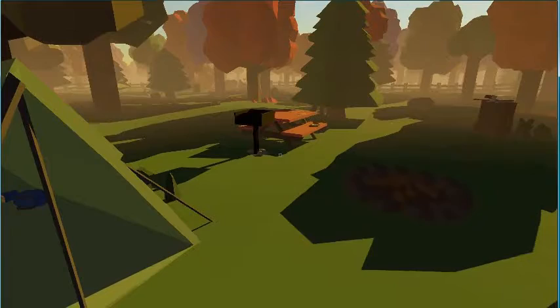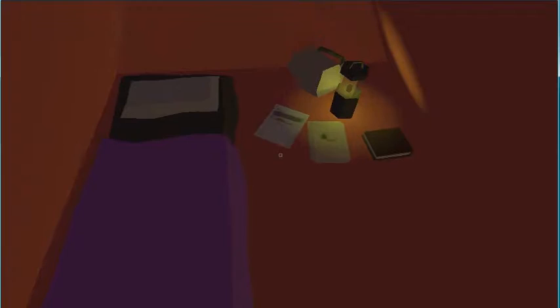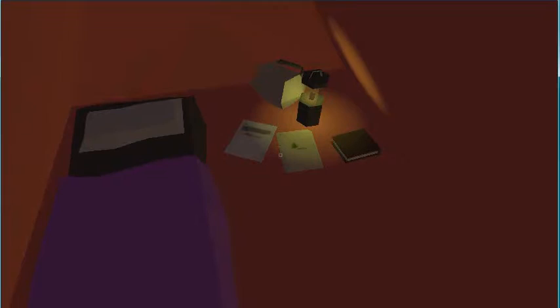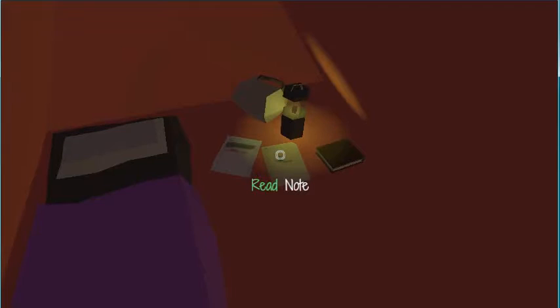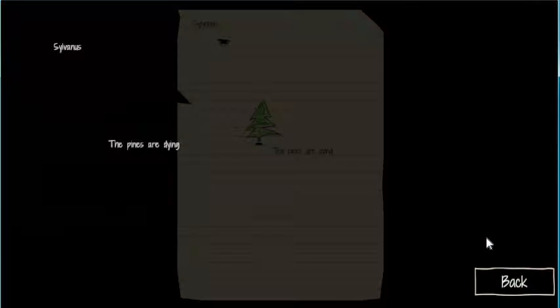Oh my game's so laggy. I apologize for the lagginess. I'm gonna read the first note. The pines are dying.